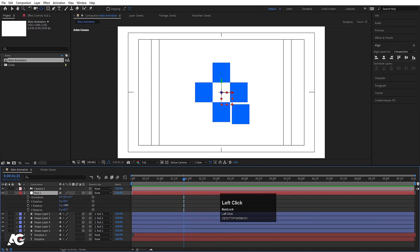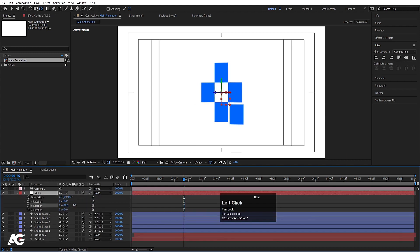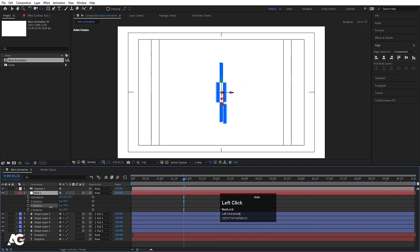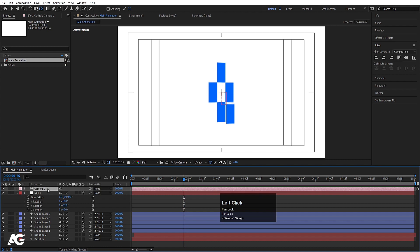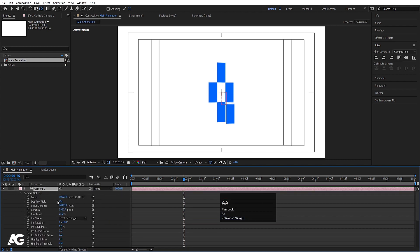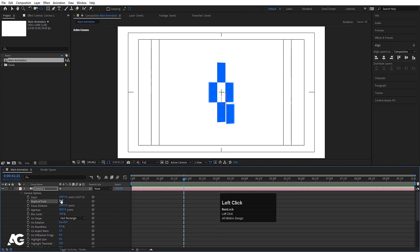Move the null object into position, select all the shape layers, and make them parented to the null object. Select the null object, press R for Rotation, and if you rotate it now you can see we're getting something like this. There's some blurriness — to get rid of that, select the camera, double-click to open its properties, and make sure Depth of Field is off, as mine was on by default.